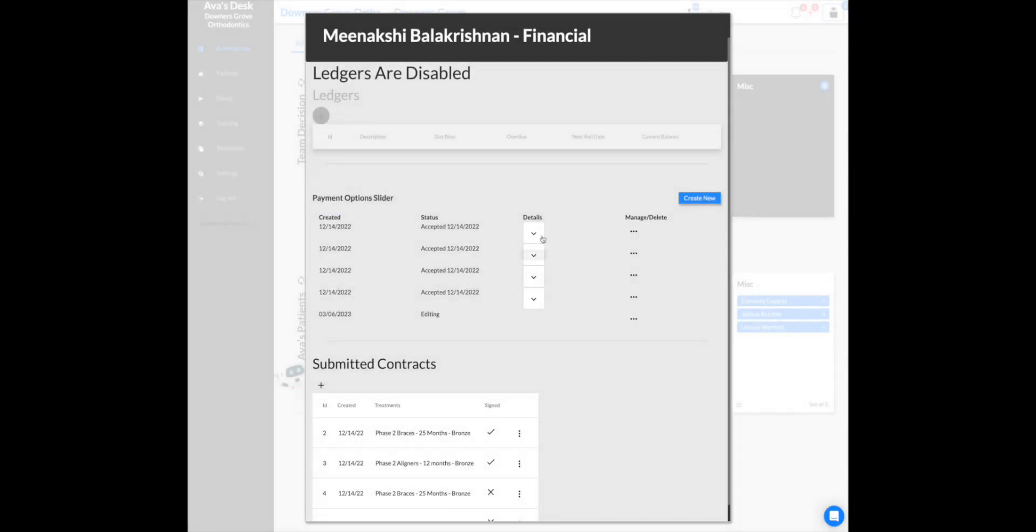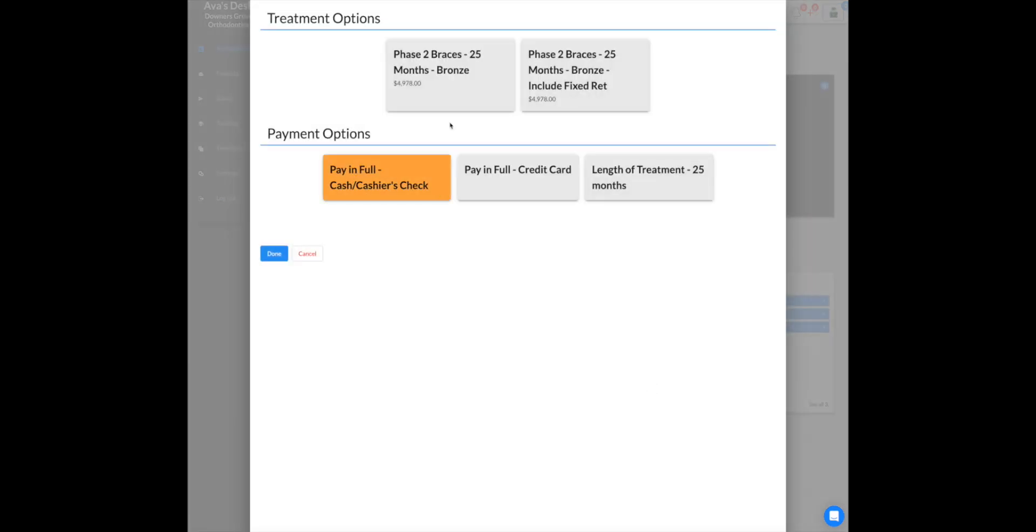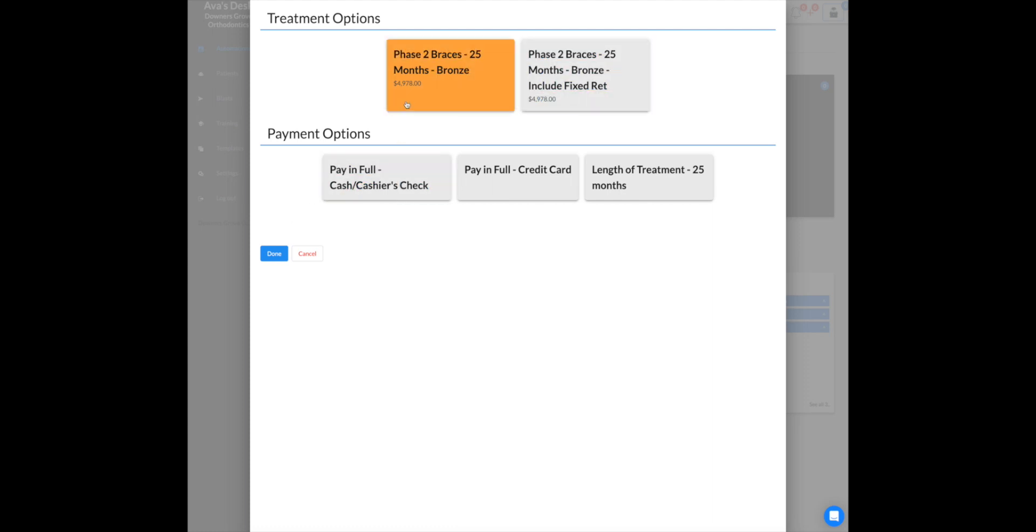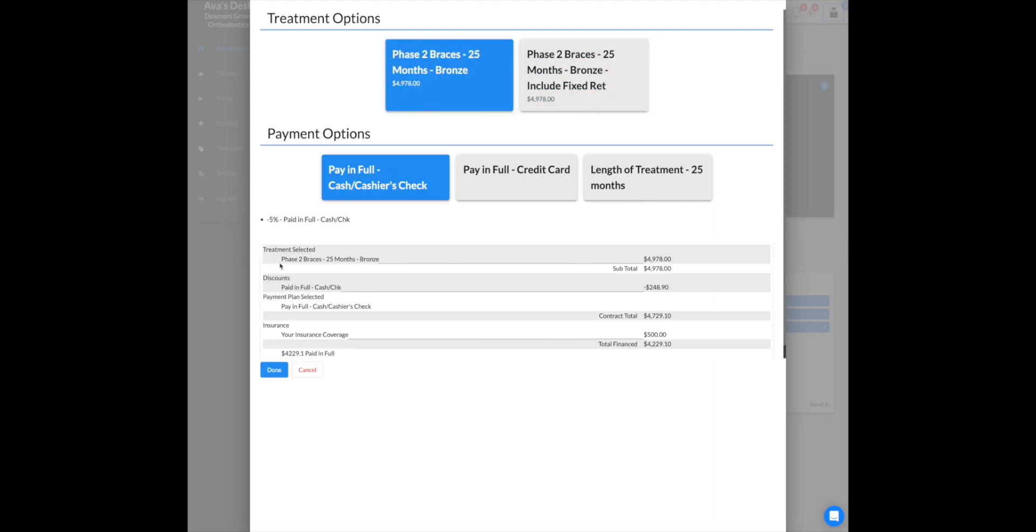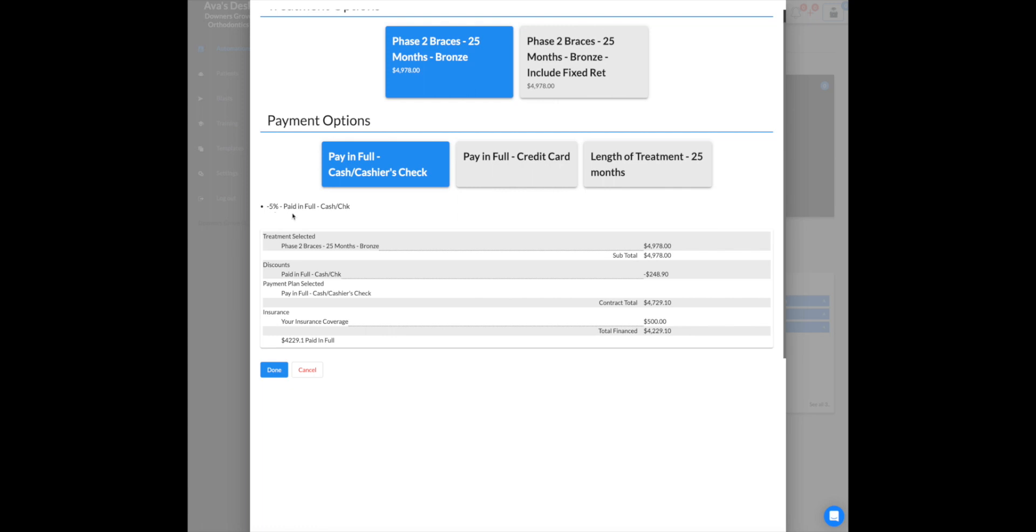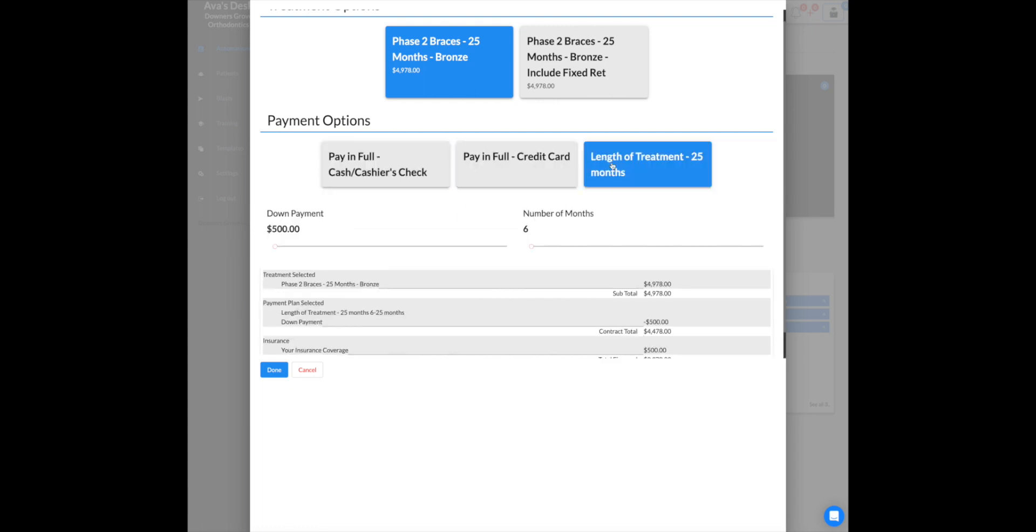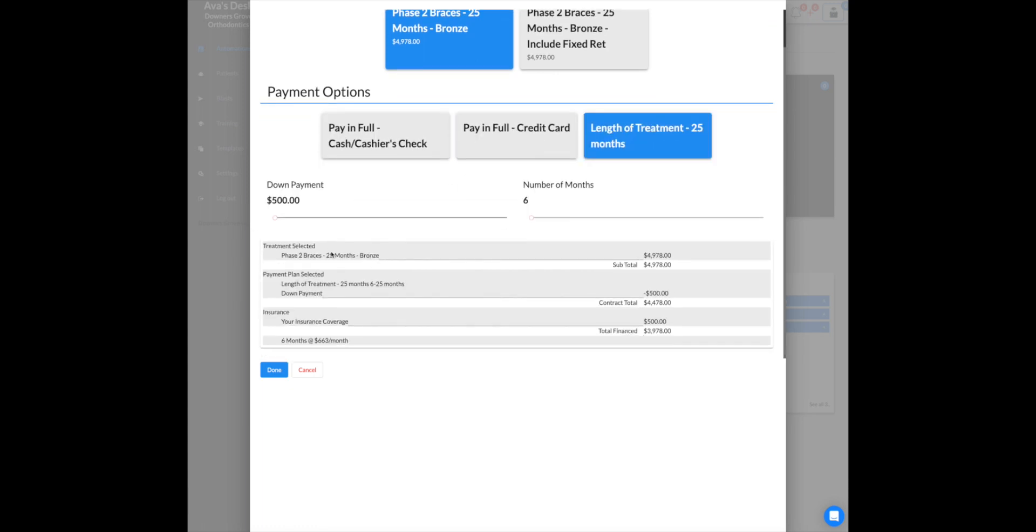So I'm going to go ahead and save this right here. And everything appears to be showing here as it is, right, 4978. And then if I choose this one, it's 5% here, 3% here, and then 500 down here.